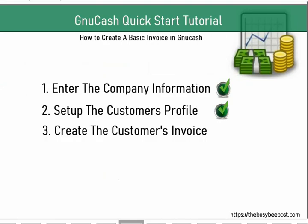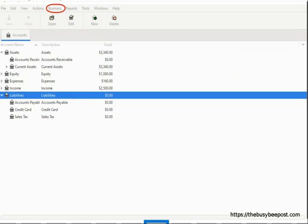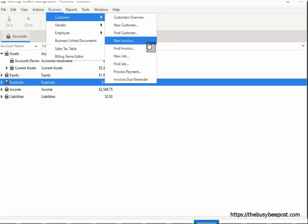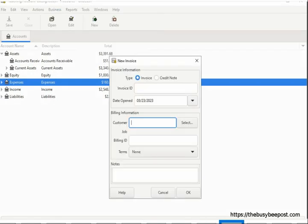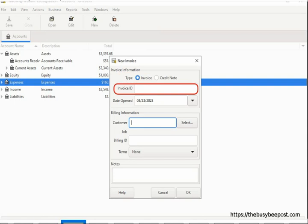Once you have the customer's data in the system, you can create as many invoices as you like for that customer. Start the first invoice by selecting Business, then Customer, then New Invoice. On the New Invoice dialog box, Invoice Type should be selected by default. The Invoice ID number is optional — you can leave it blank and an invoice number will be generated automatically starting with the number 1, unless you changed the starting number in the Book Options screen under Counters, in which case it will start with the number you entered.